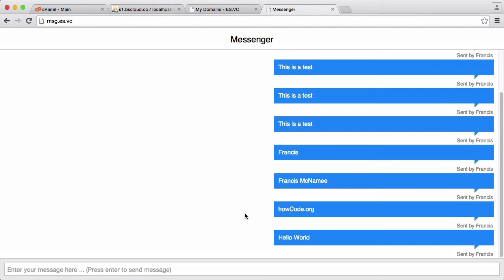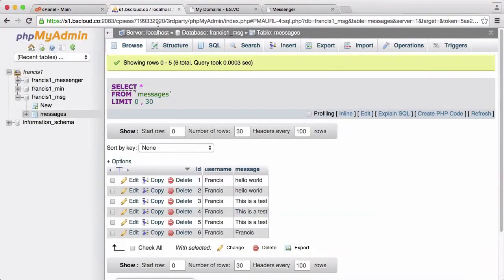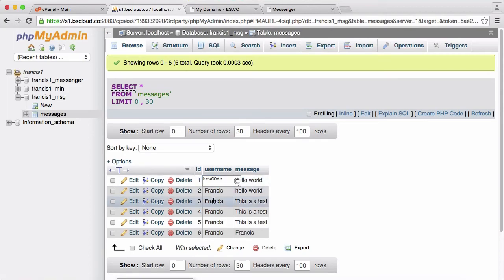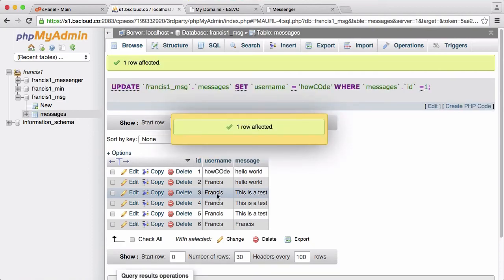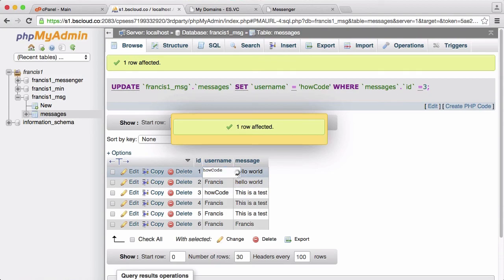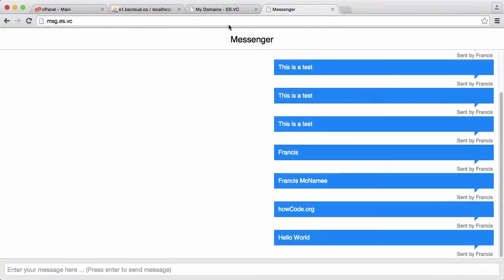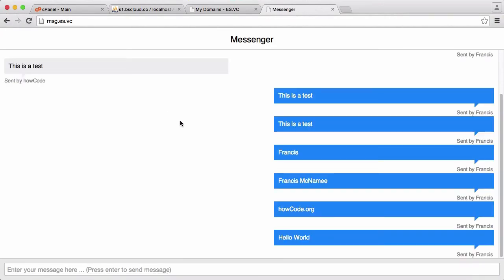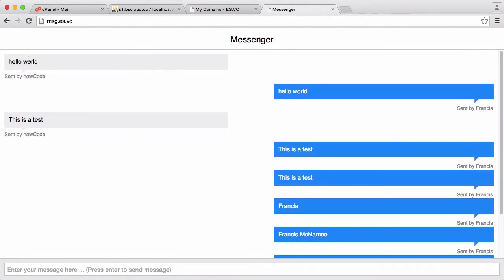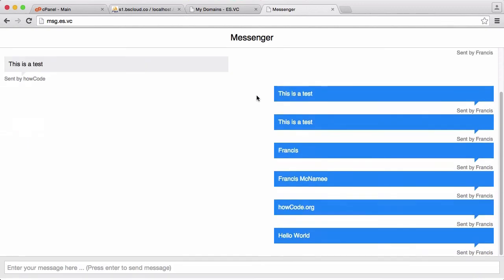So what I'm going to do is I'm going to just go into the database and I'm going to change this one. So let's say it was sent by HowCode and change this one, say it was sent by HowCode as well. So let's just refresh. You'll see we'll get a gray message here and another gray one here because they were sent by HowCode instead of me.